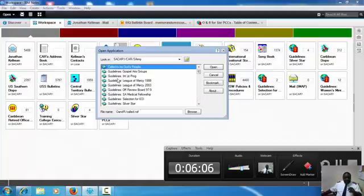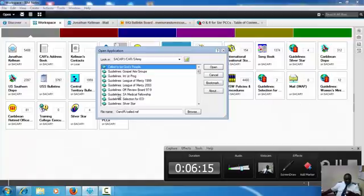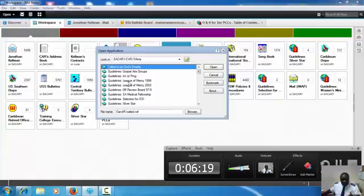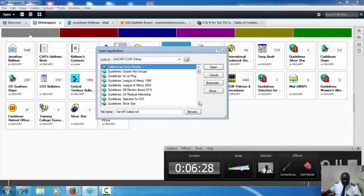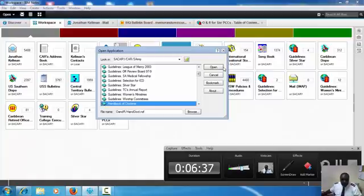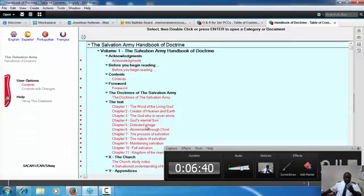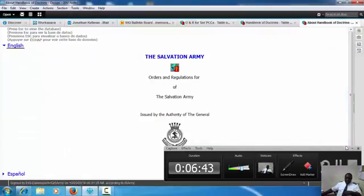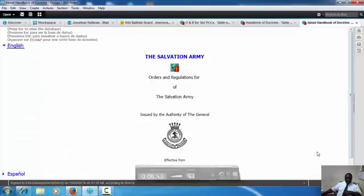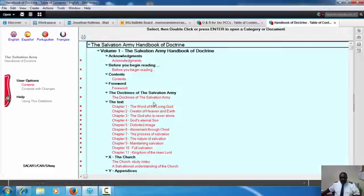When we come to Folders, if you open now O and R—that means Orders and Regulations—then you see all this. If you double-click on Called to Be God's People, you will get this book coming over here in the workspace. There's Orders and Regulations for gospel arts groups, for legal mercy officers review board, mission statements, medical fellowship, Silver Star, ICO. Even for the ministries and worship committees, there's a Handbook of Doctrine.